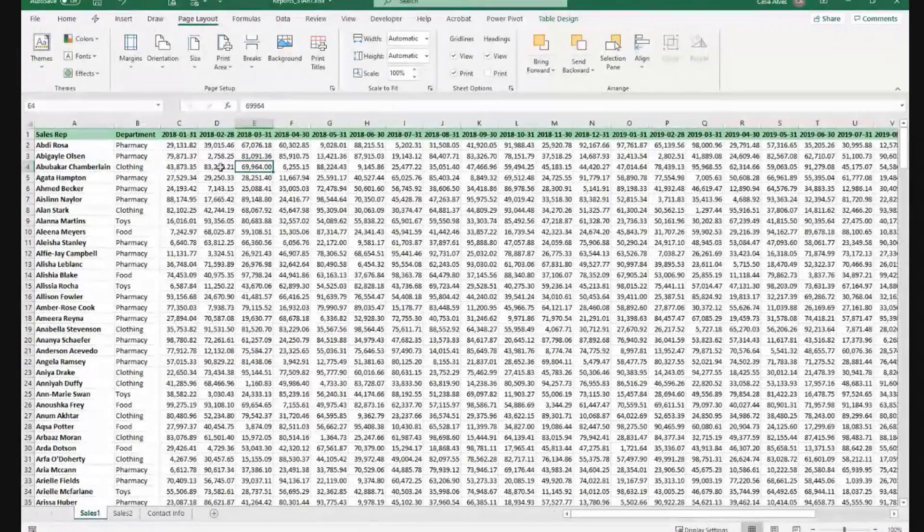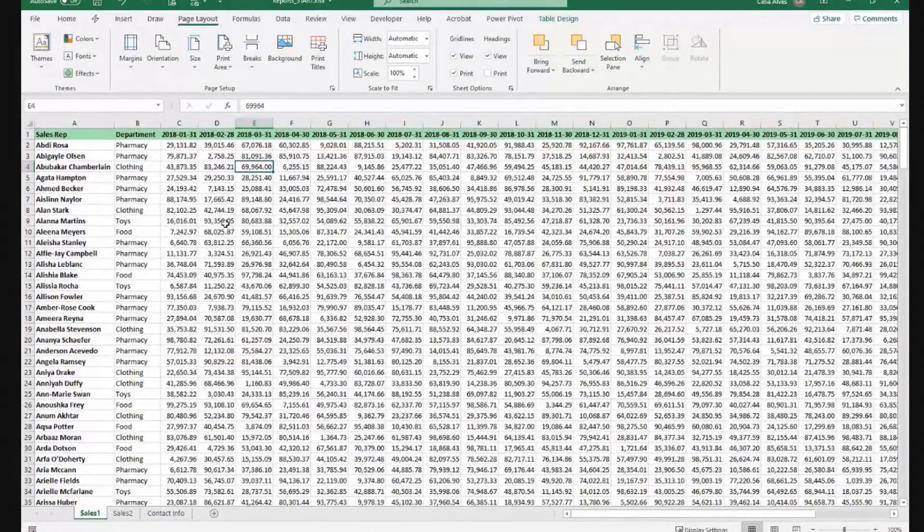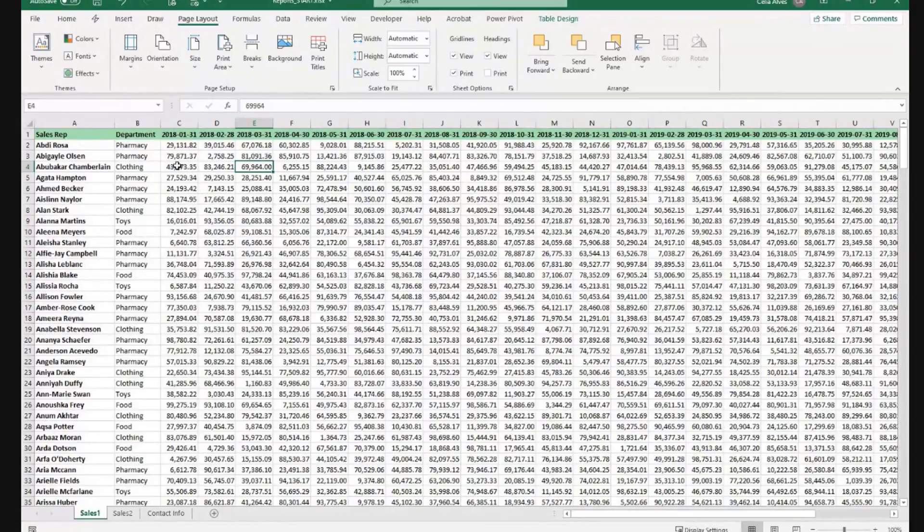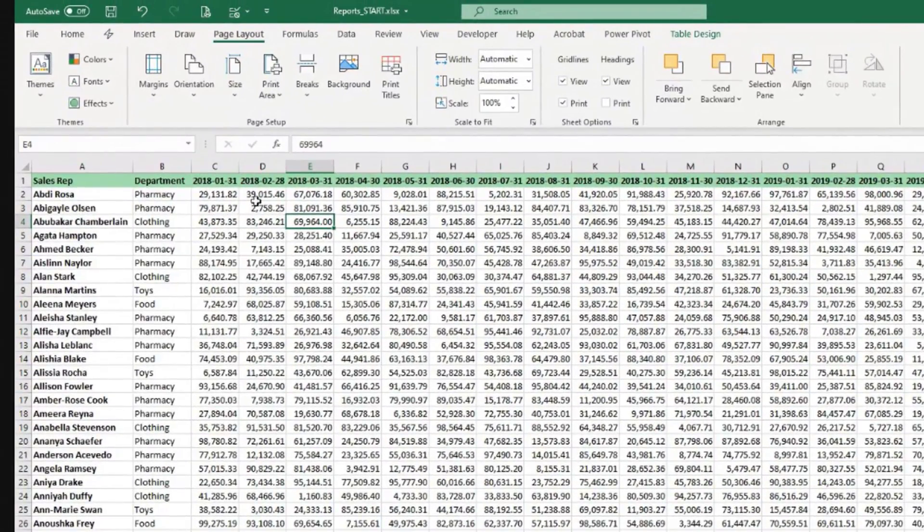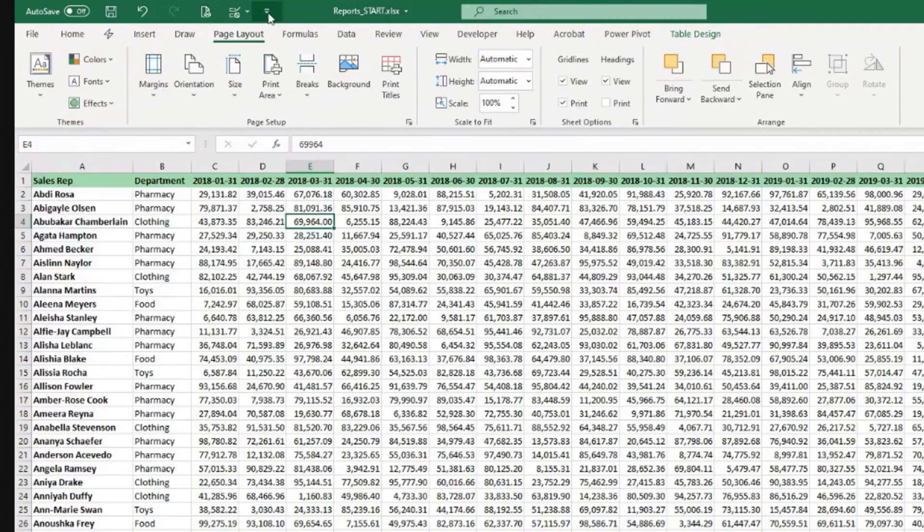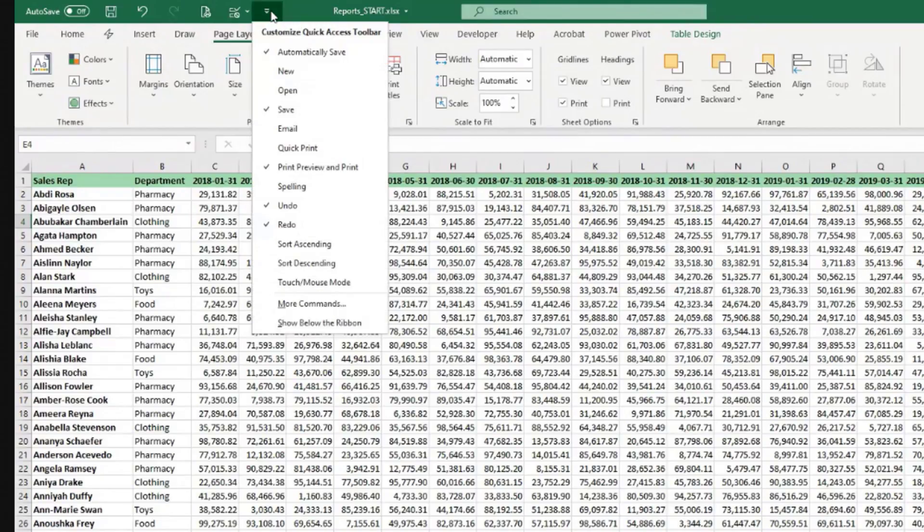If you need to print a lot, even if it's just as a PDF, we can have this button here. I already have it there.